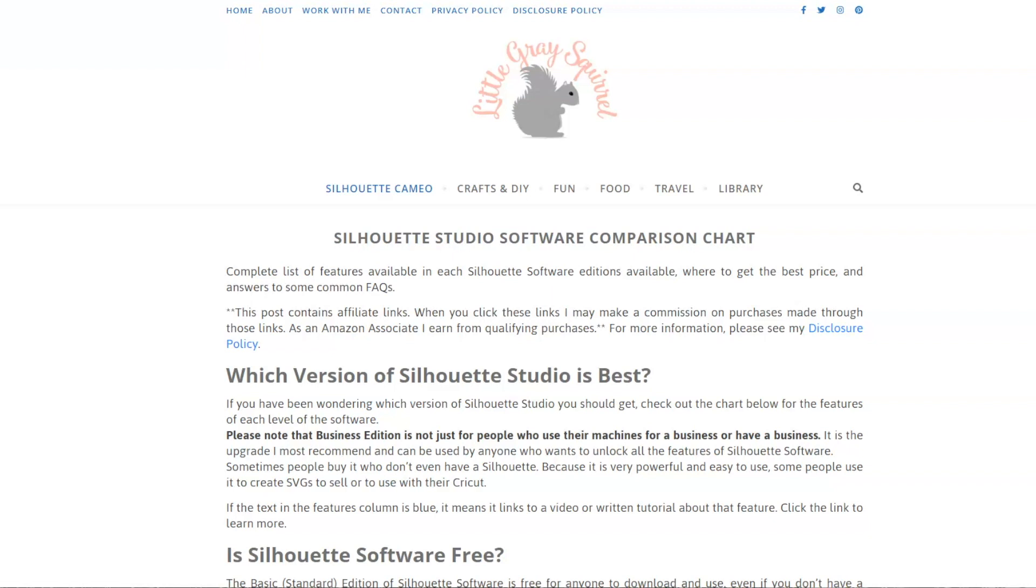This information could be helpful for you for a variety of reasons. Maybe you're thinking about getting a Silhouette or switching from a Cricut to a Silhouette and want to try out the software. Maybe you just got a new machine and you're ready to download it, or maybe you just switched to a new computer and need to re-download it, or maybe you just want to use the software for creating SVGs, cut files, or graphics like PNGs for sublimation.